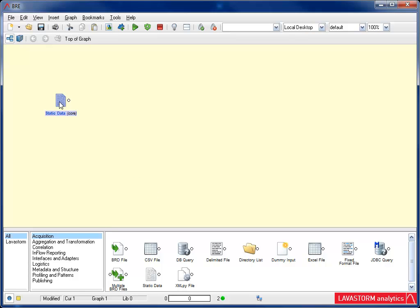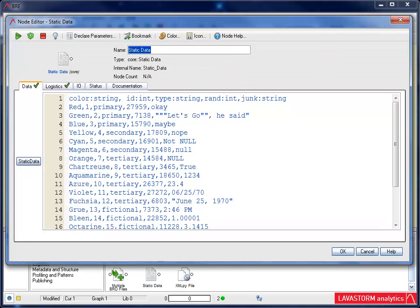It's always a good idea to rename the node. To do so, simply double-click on the node and type the name into the Name field.